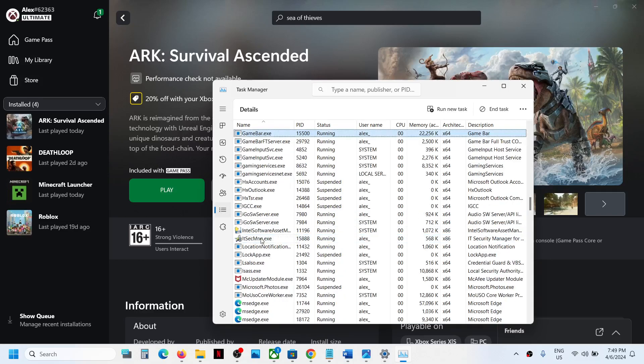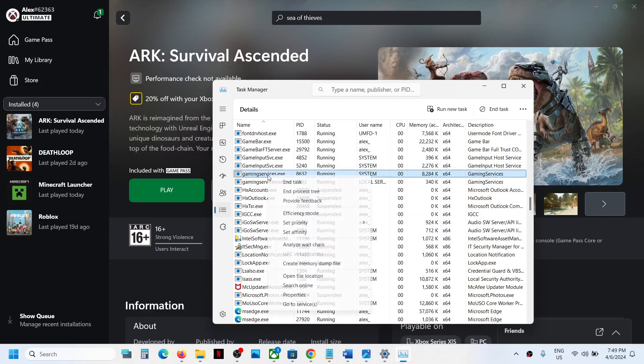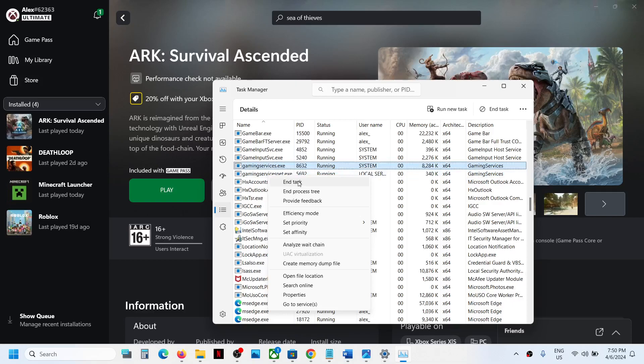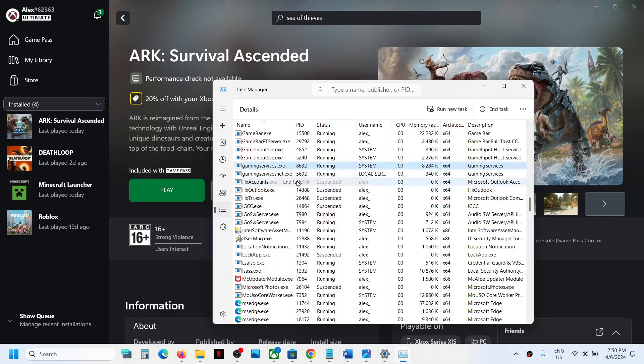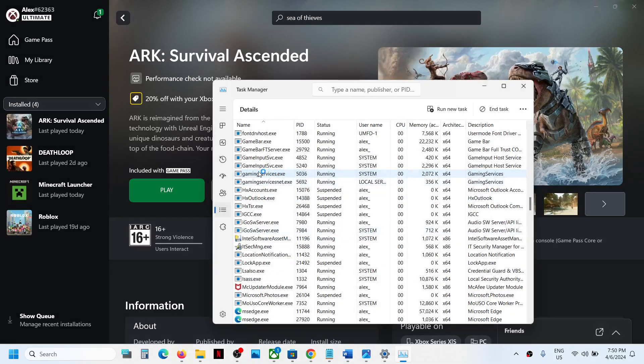Now find gaming services.exe. So over here you can see gaming services.exe, make a right click on gaming services.exe and then click on end task and then click on end process.